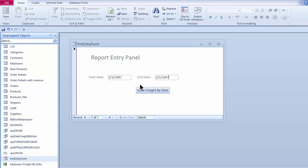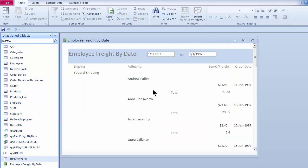So I'm just going to go ahead and look at the month of January, including February 1st. So out here, I'm going to start on 1-1-97 and finish on 2-1-97. I'm going to view freight by date.